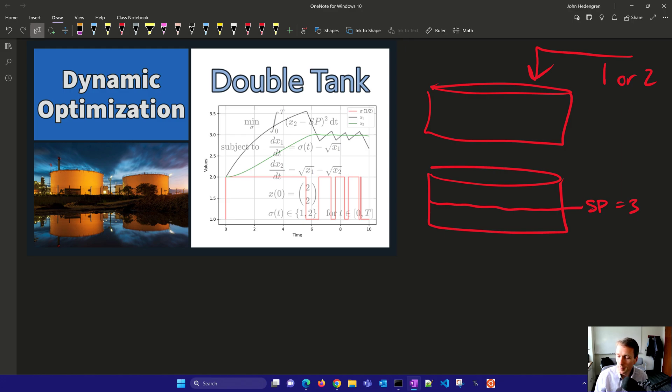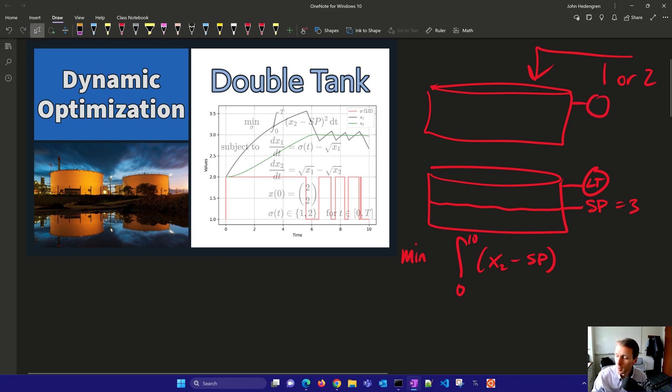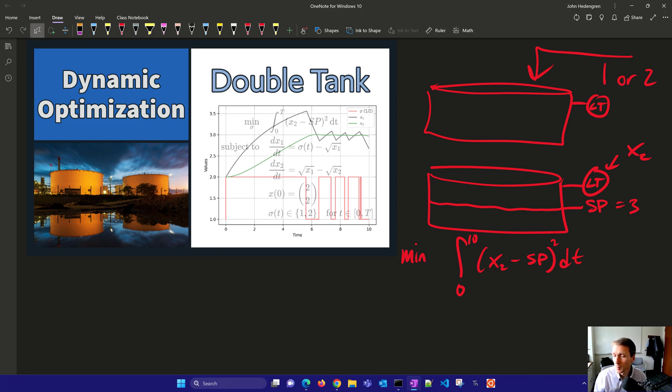So mathematically, this is going to be, we want to minimize the integral from zero, and we're going to go to 10, just for our control horizon. And we're going to say x2 minus our set point. Now x2 is the level, so if you had a level transmitter here, and a level transmitter here, this is going to be x2, the level in the lower tank, the second tank. And we're going to integrate that from zero to 10, and we'll square it. So any deviation from that set point is going to be penalized. And we want to try to minimize the aggregate or the summation over that time window.